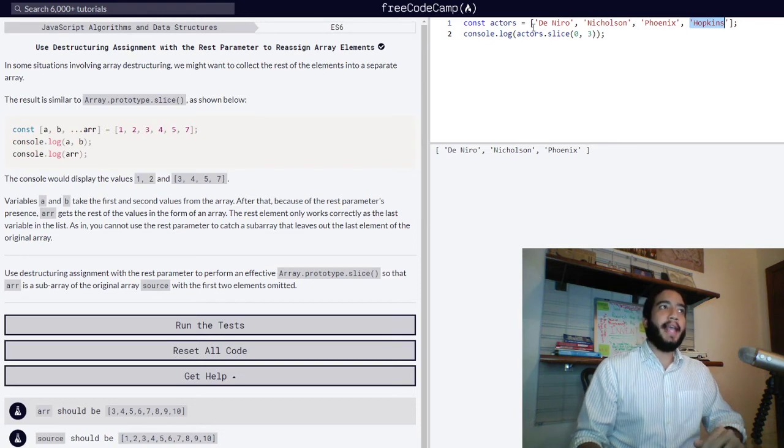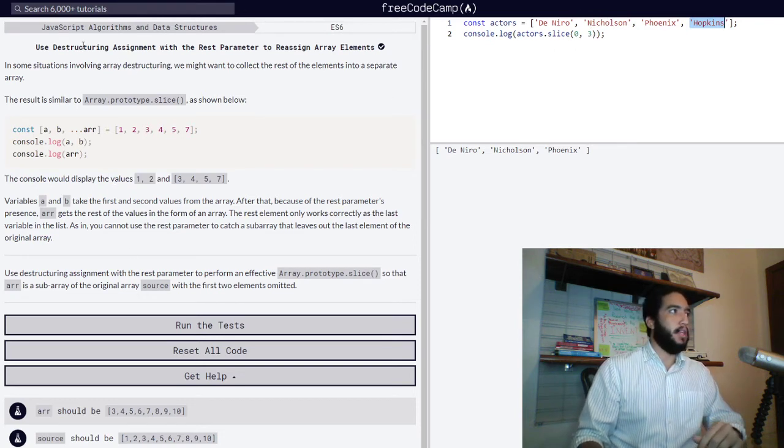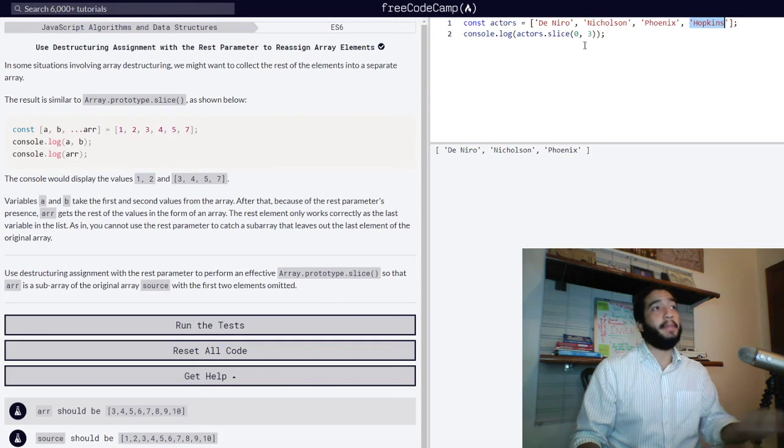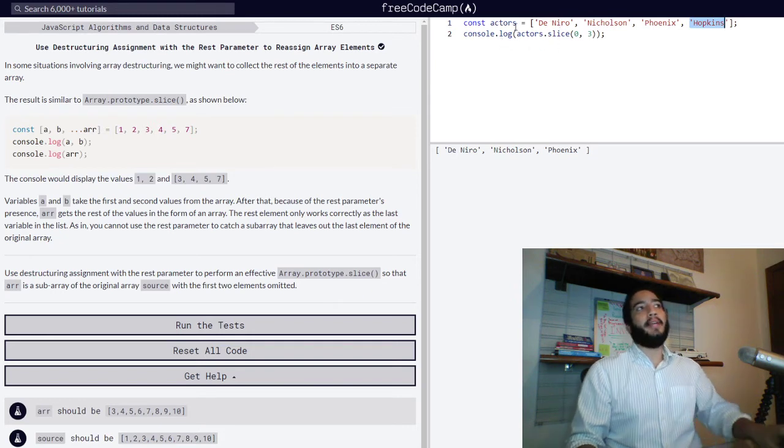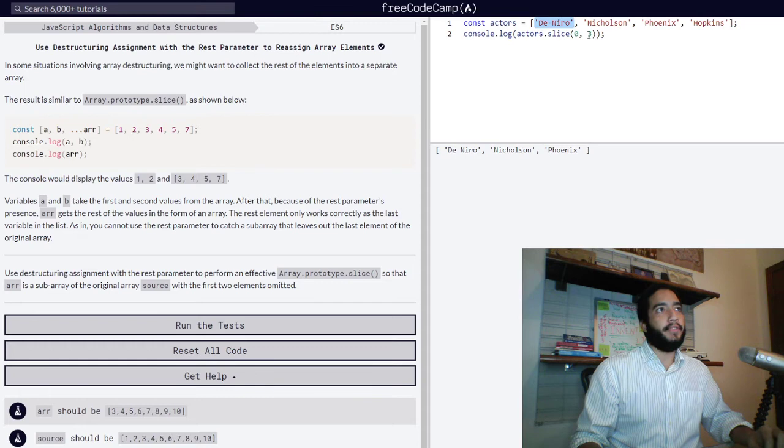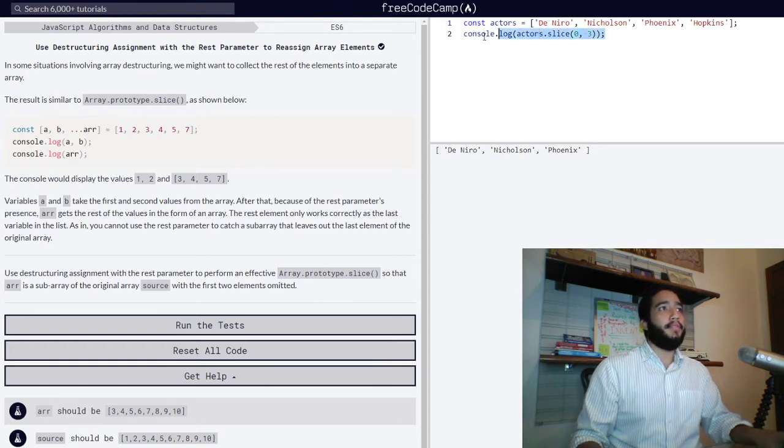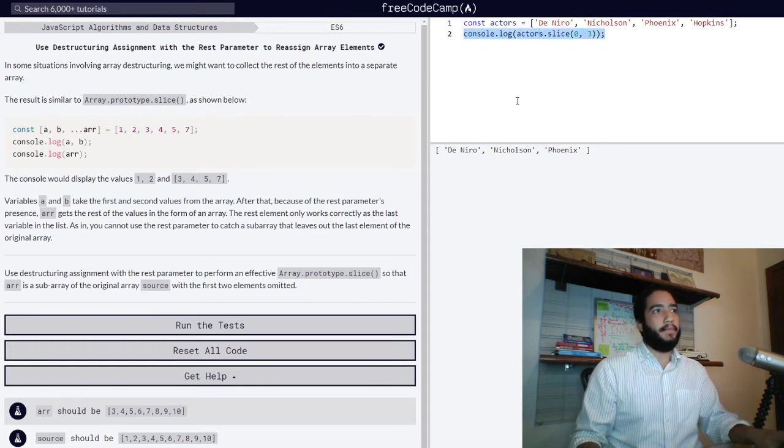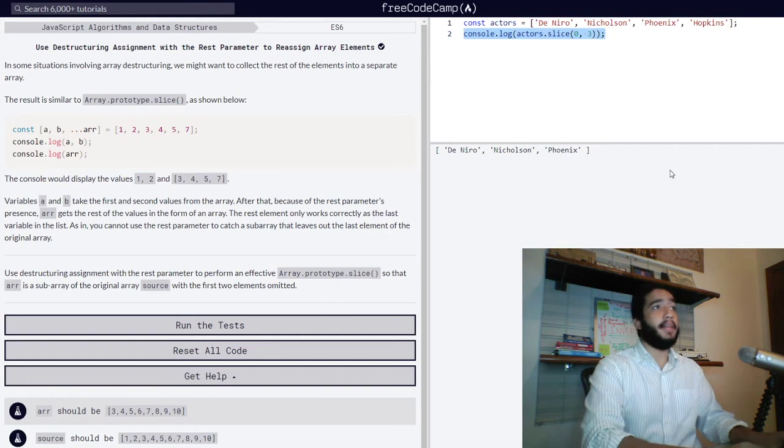What we can do with the destructuring assignment is, for example, in this array which contains De Niro as the first value, I've already explained the slice method. What we can do is we can use array destructuring in the following way.